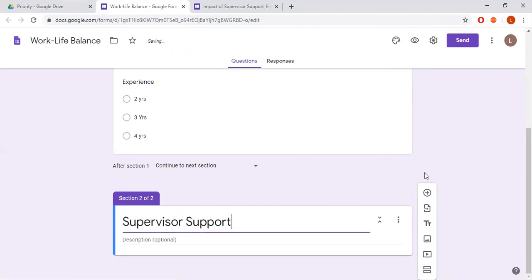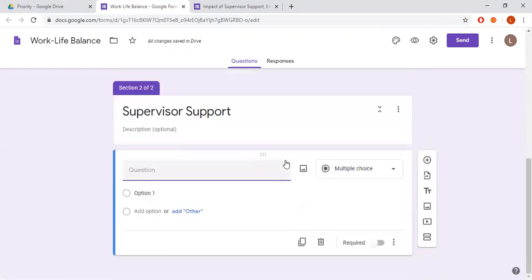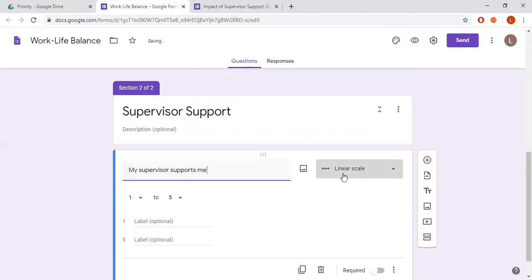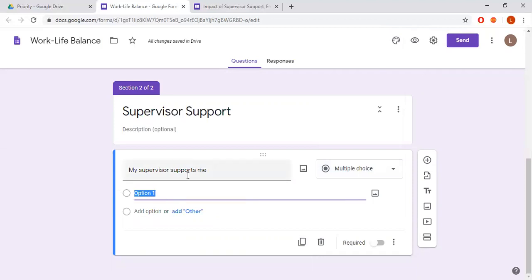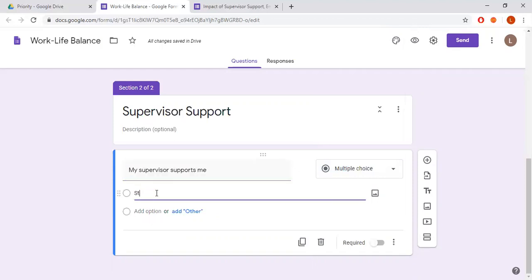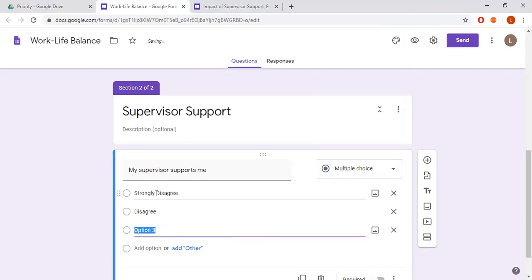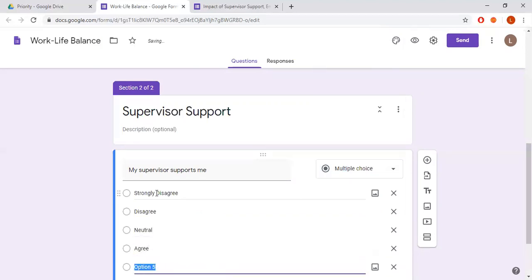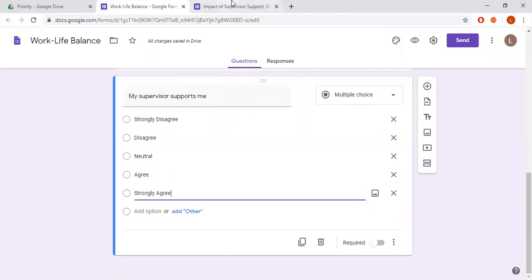Now I'm going to add questions related to supervisor support. The first question is 'My supervisor supports me.' I change the question type to multiple choice and the scale options are: Strongly Disagree, Disagree, Neutral, Agree, and Strongly Agree. I'll add all these options: Strongly Disagree, Disagree, Neutral, Agree, and Strongly Agree.